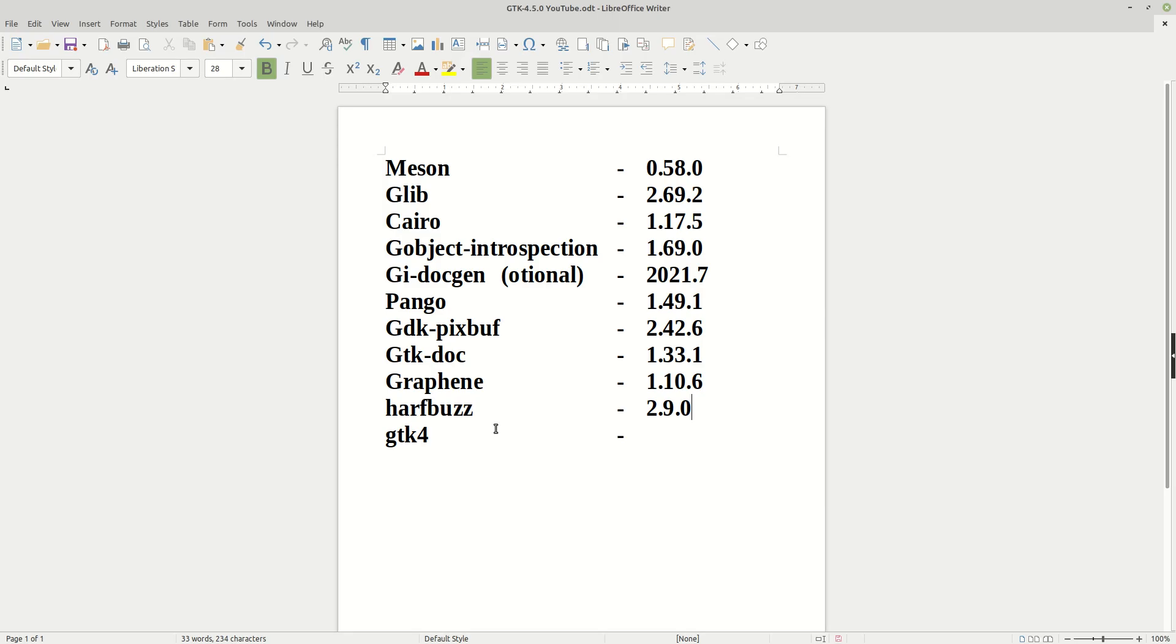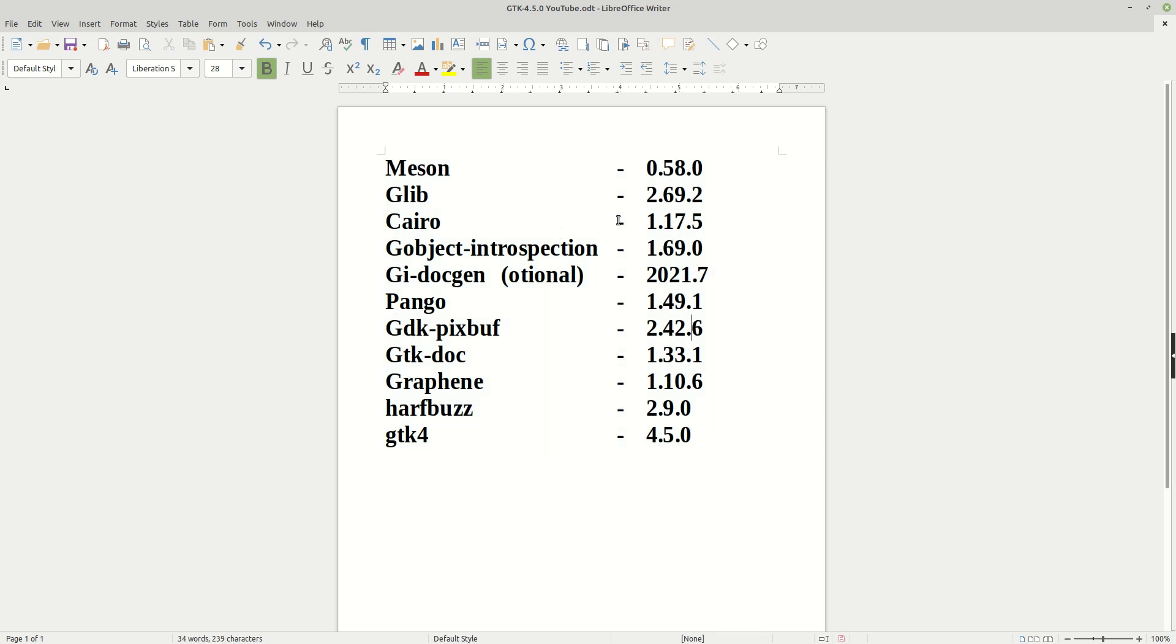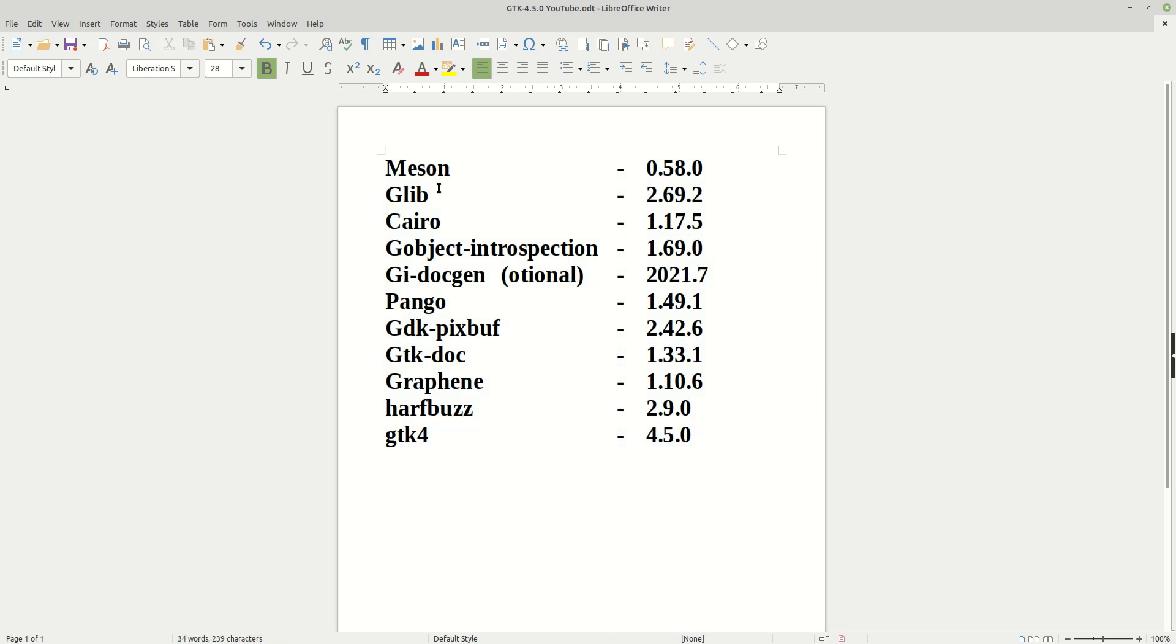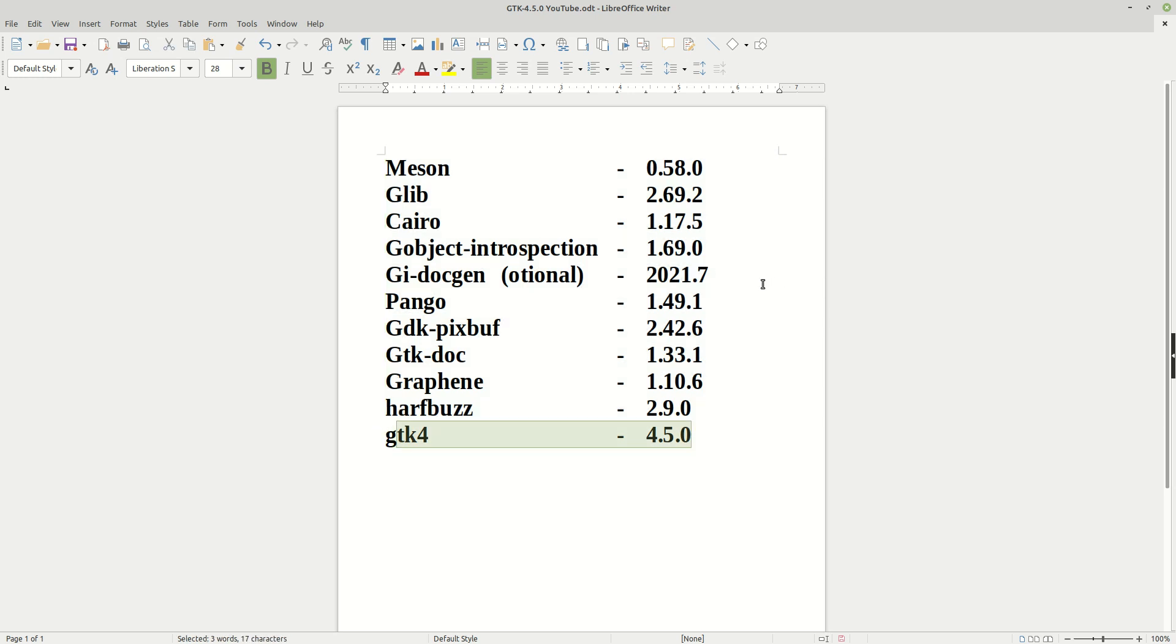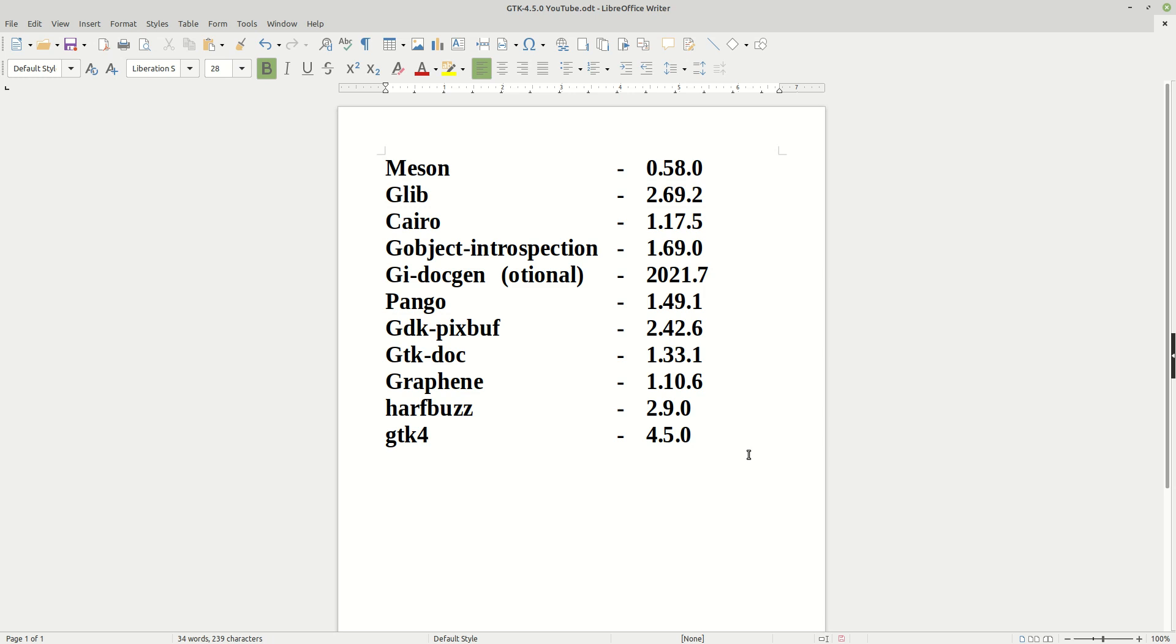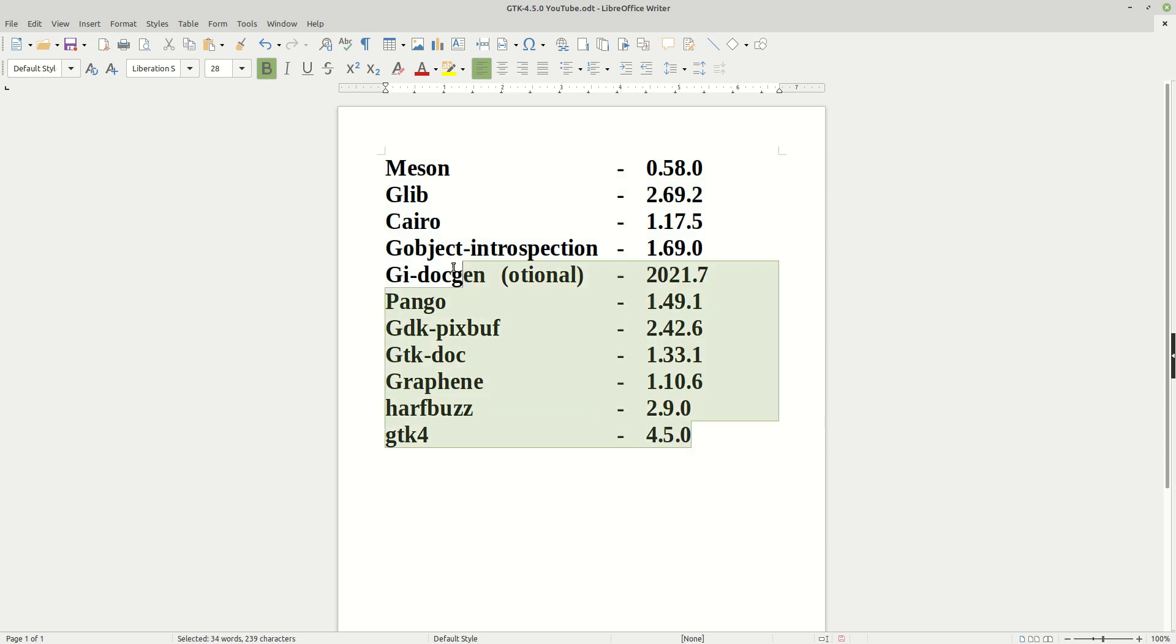So basically, I'm not sure the difference from all these dependencies if they are at their same version. Some of them, like in the first tutorial, are different. But one thing is for sure, if you have these versions installed, you get 100% GTK 4.5.0 installed on your system and you'll be fine. I hope it helps. That being said, thank you guys for watching. If you like it, please subscribe, share with family members, and see you guys next time.